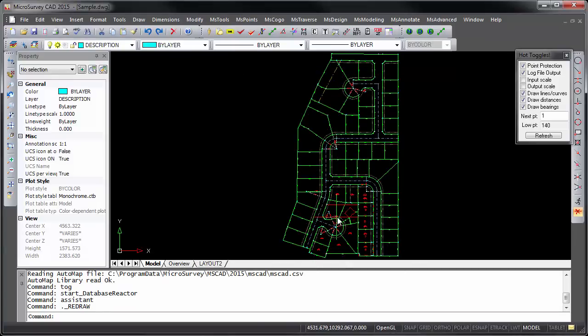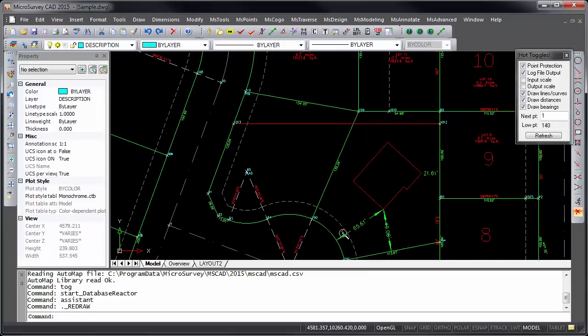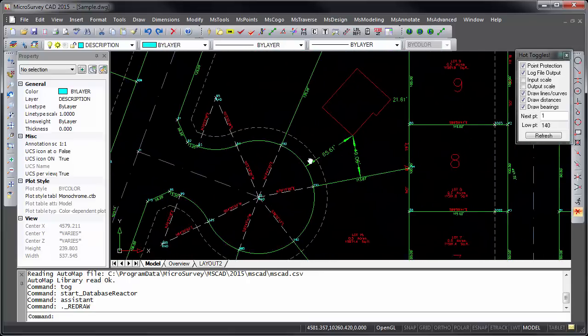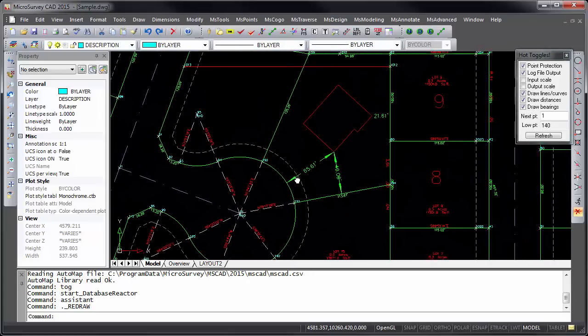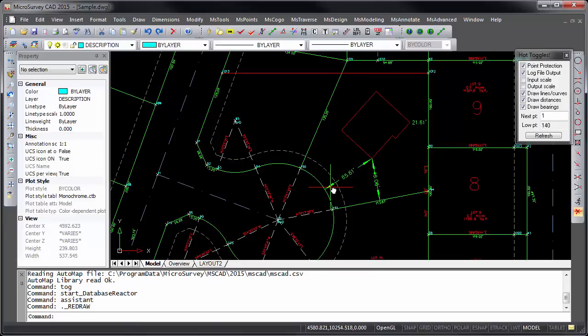You can zoom and pan dynamically using your mouse's middle mouse button or scroll wheel. Dragging with your middle button held down will pan the drawing, and scrolling your middle mouse wheel in and out will zoom the drawing in and out.